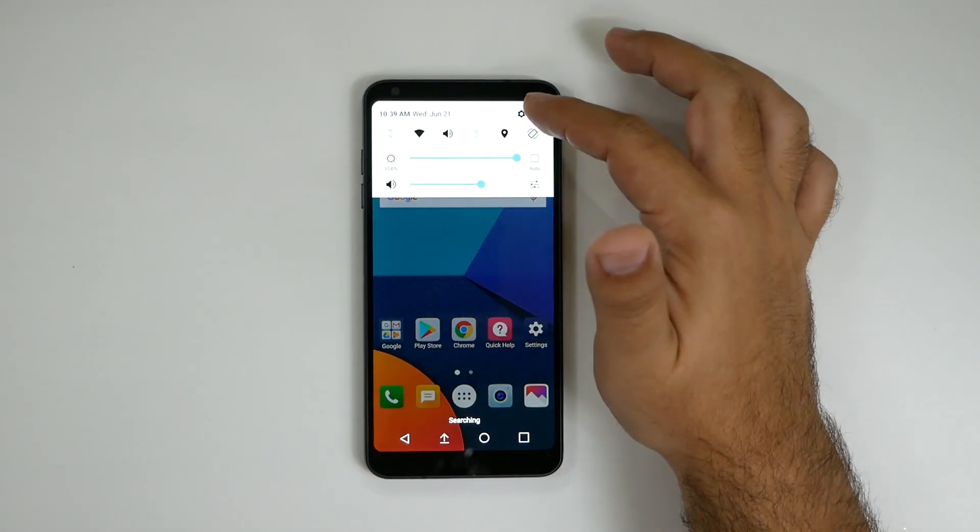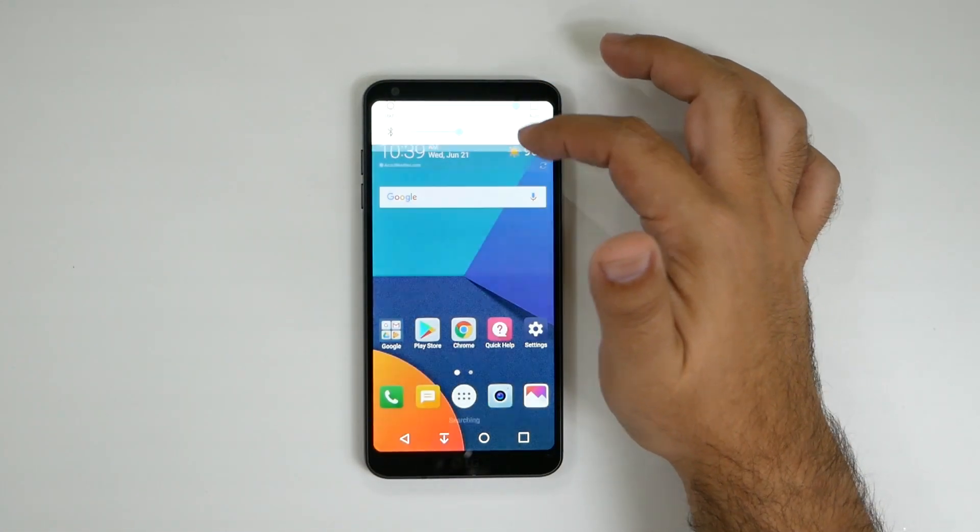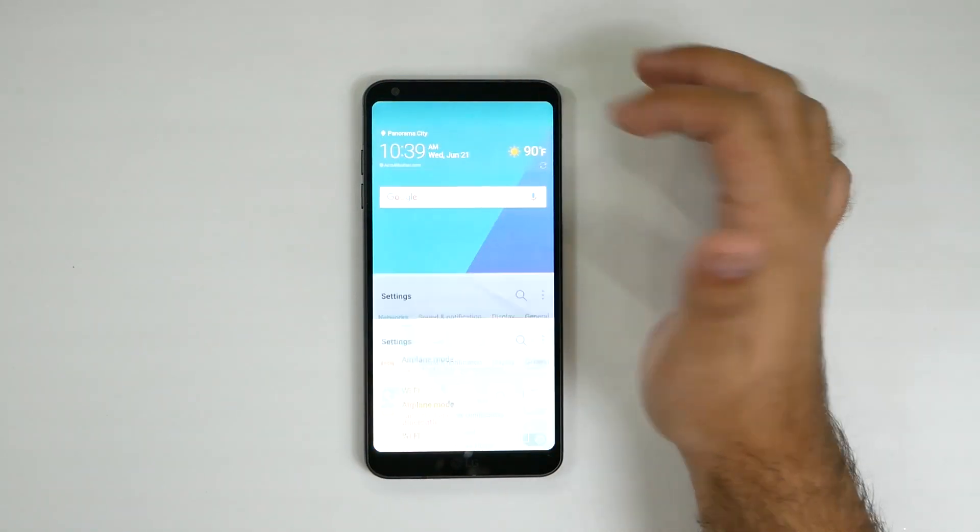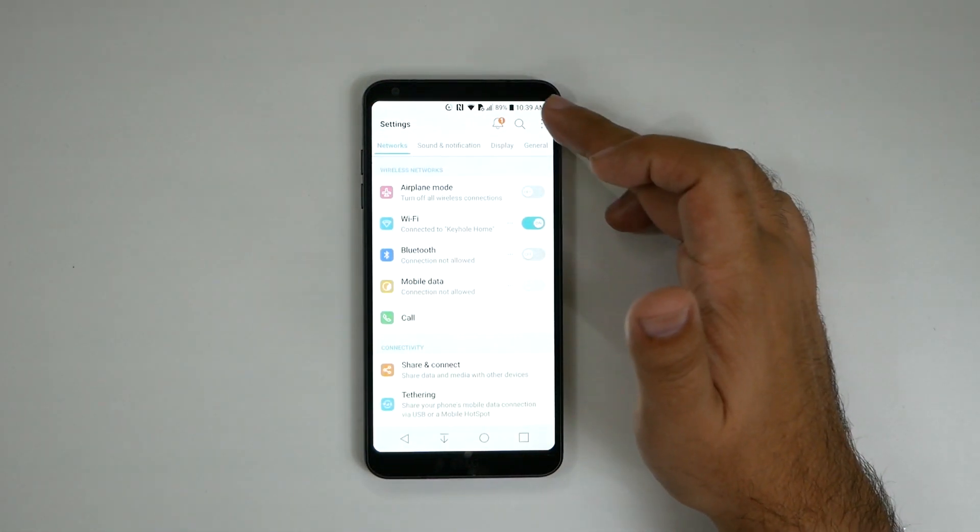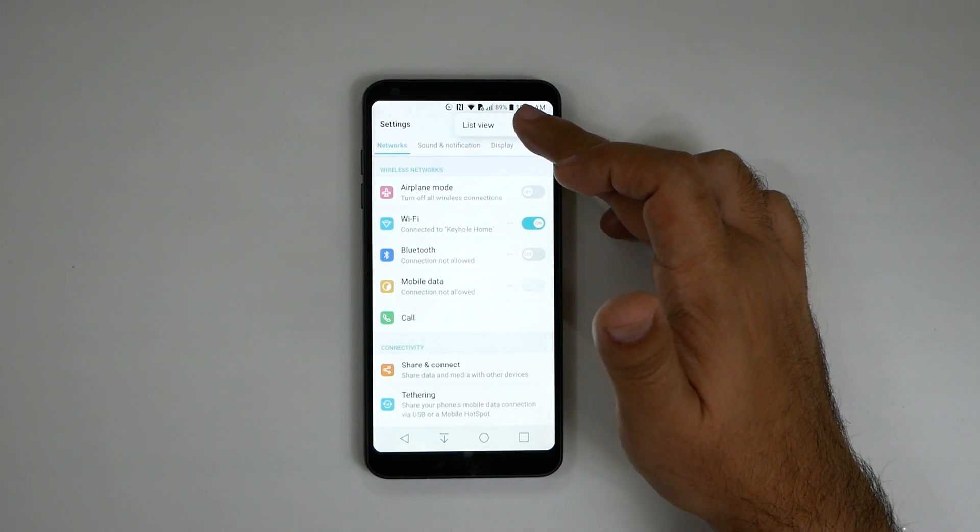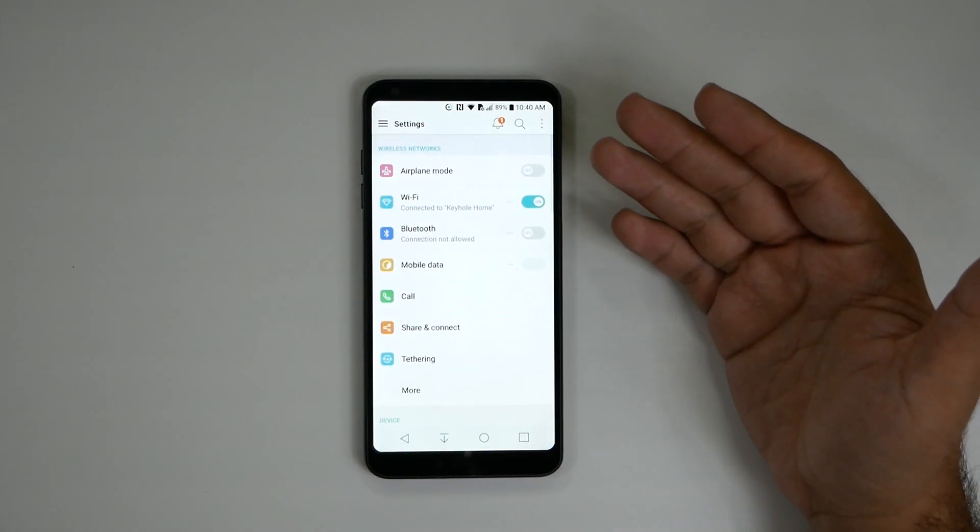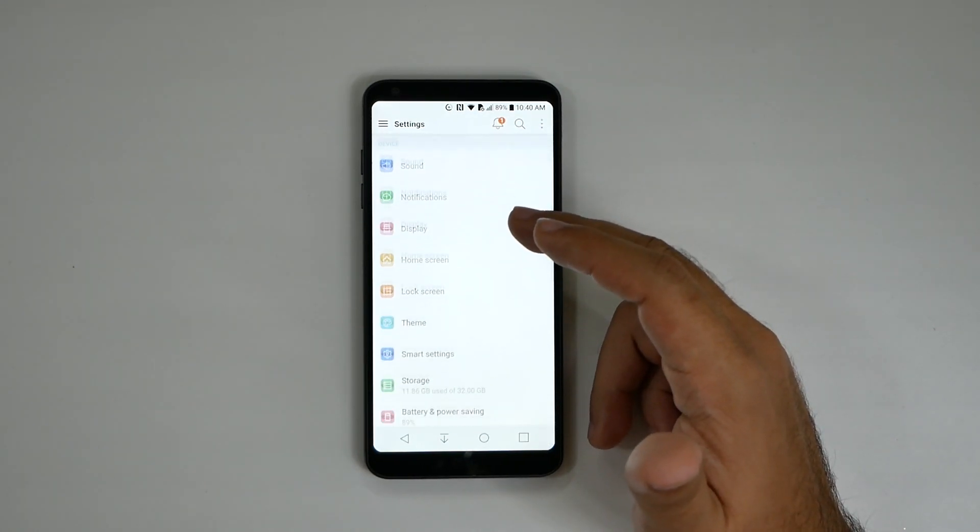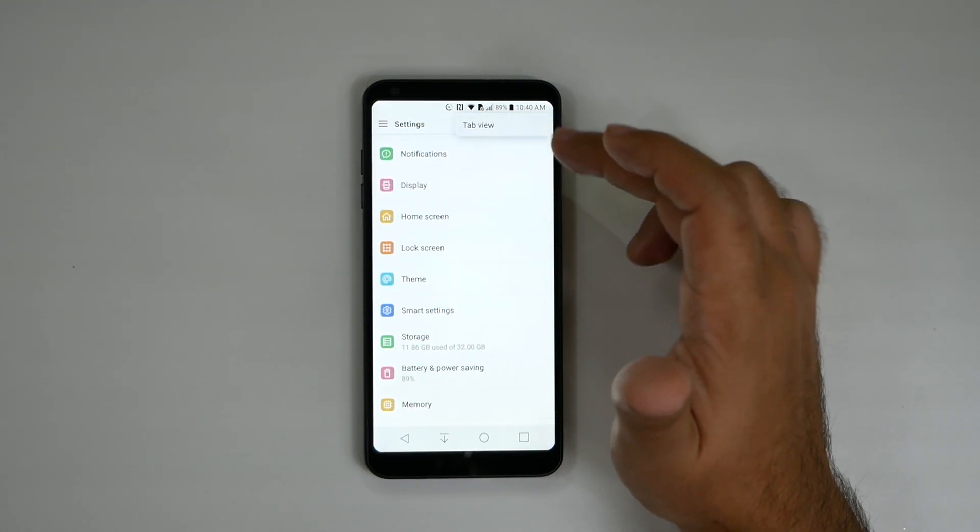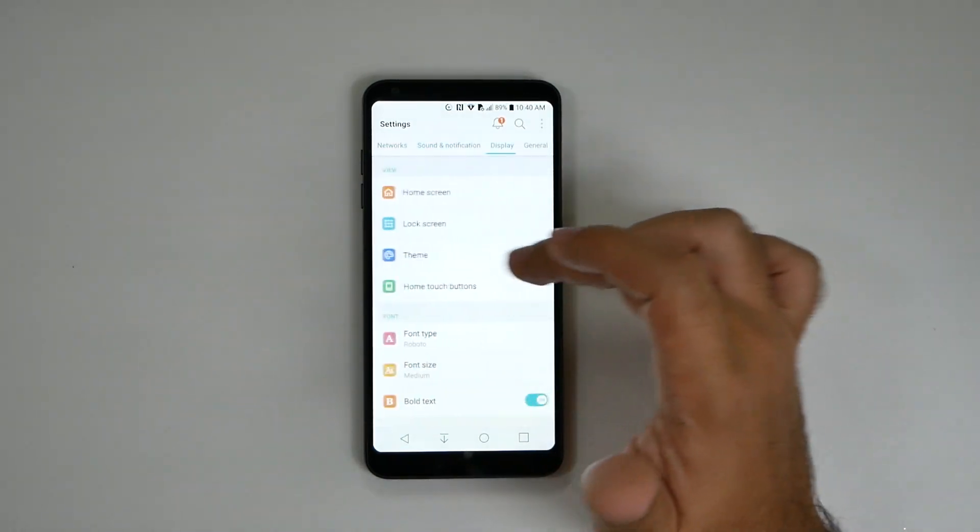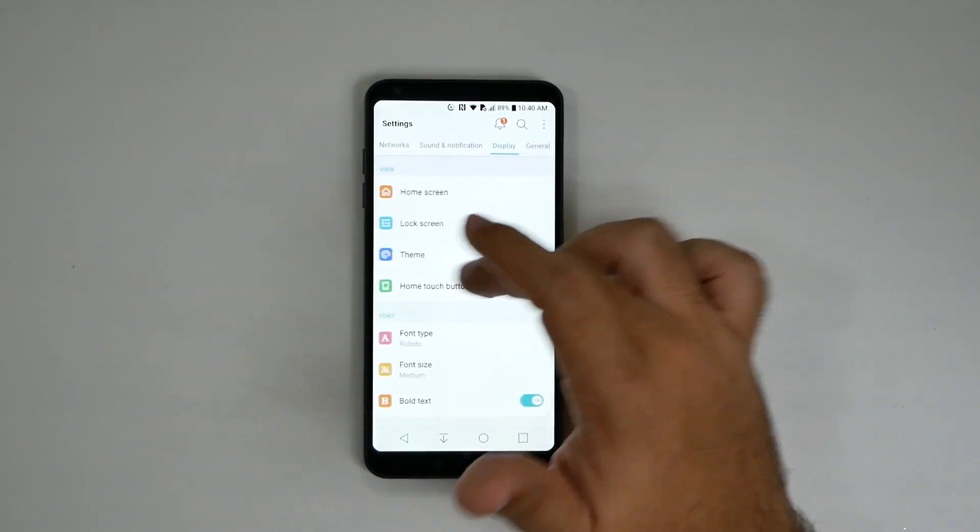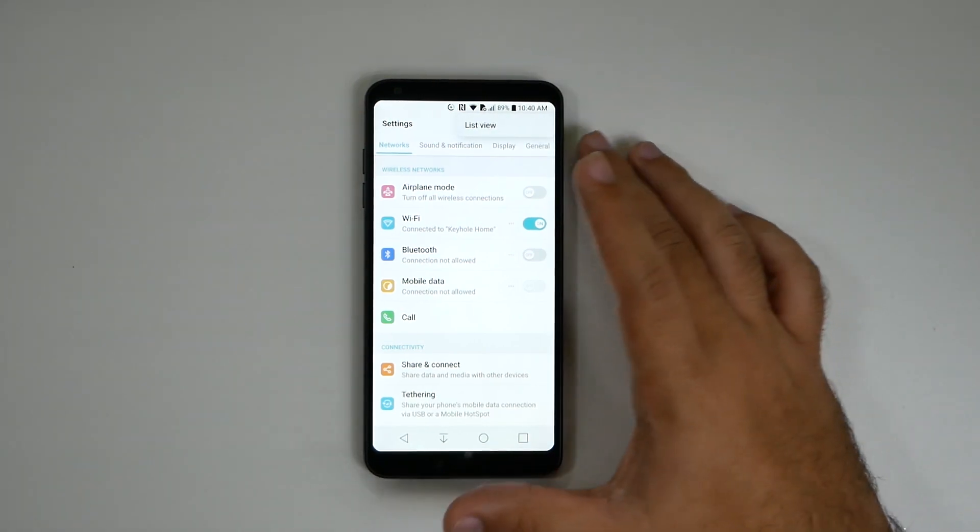Second thing is going to be under settings. You're going to want to hit these three dots right here and change it to list view. This is a lot easier view just because it goes all the way down, all the way up, instead of having to go by tab view.